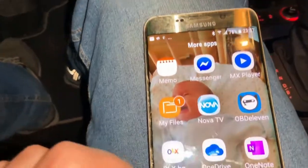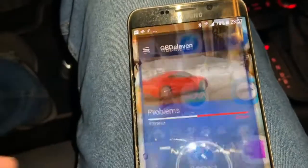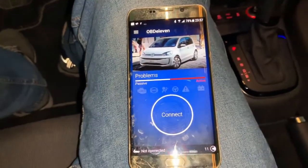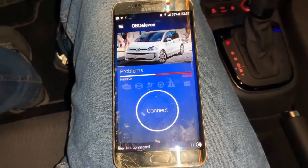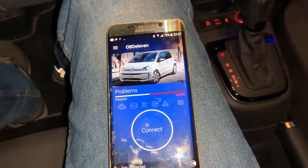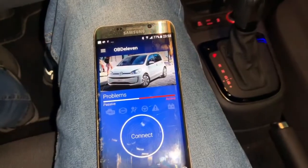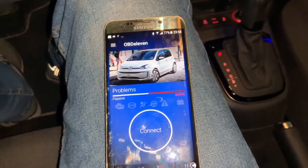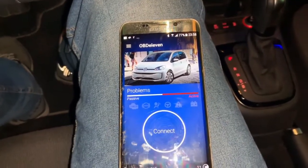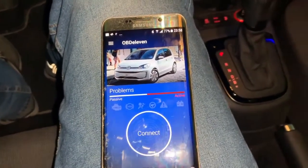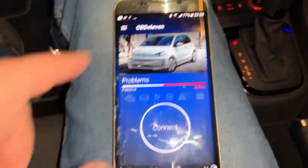The application is called ODB11. When you first start the application you need to create an account. Then when you connect the OBD device you need to select the right model of the car — it will find a regular UP, but you can change in the properties that it's an electric UP so it knows exactly which car it's connected to.